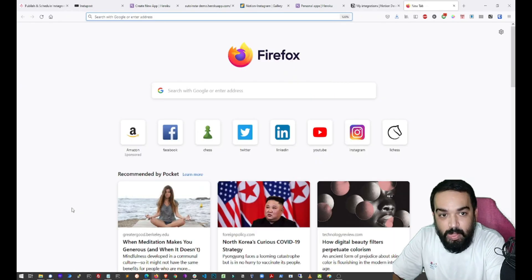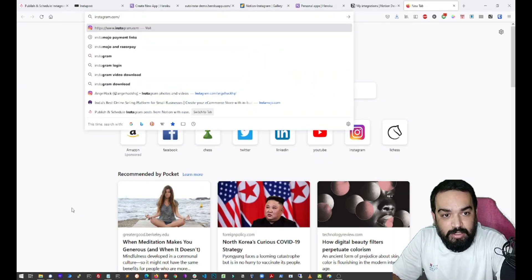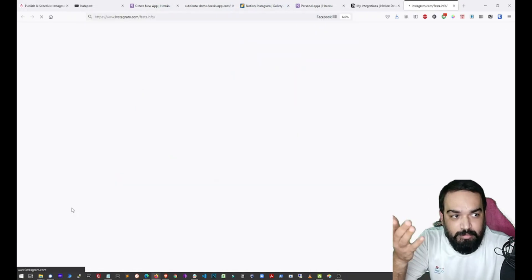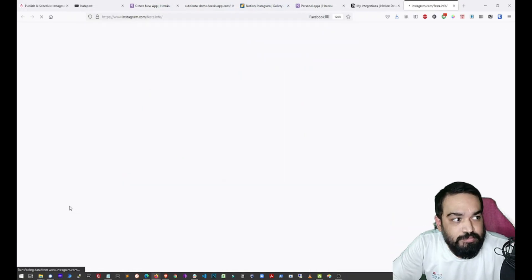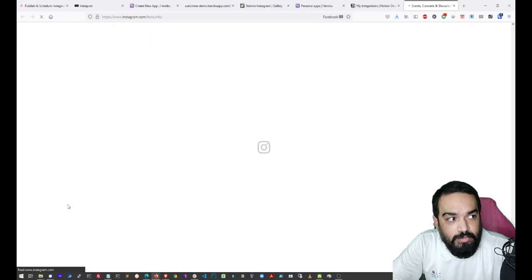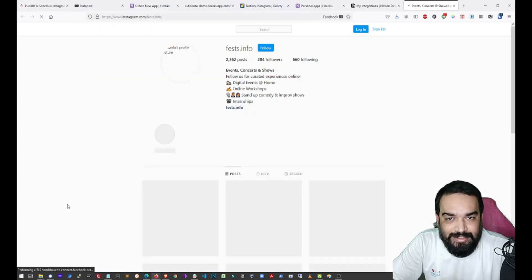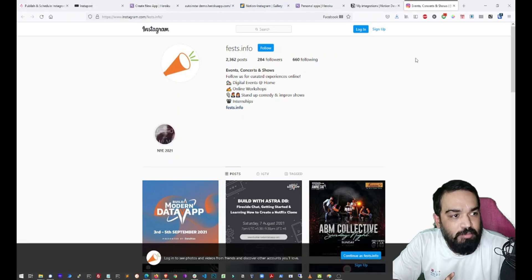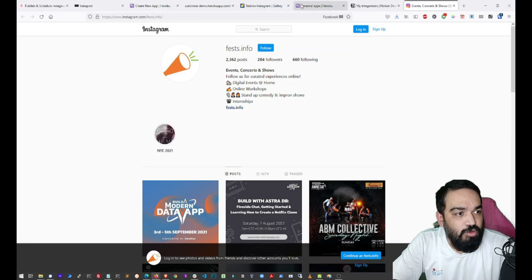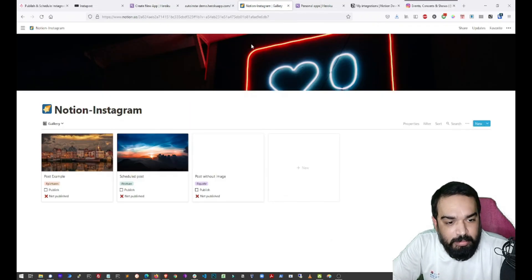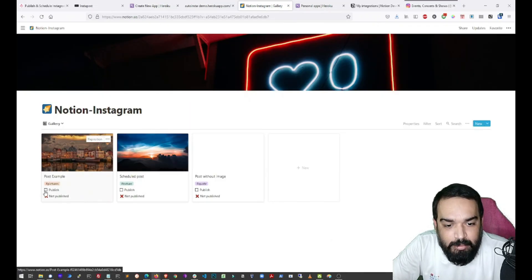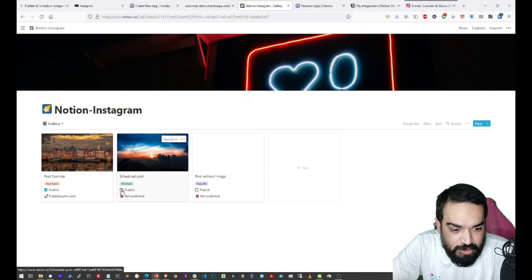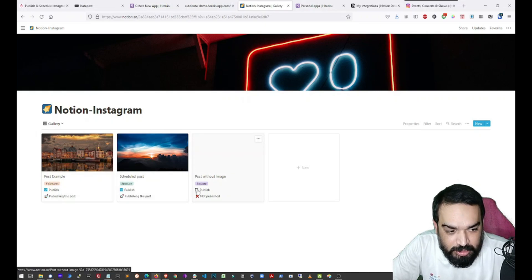So I am just going to open the Instagram account that I am using to test this out. You see, there are some posts here. So I am going to go back to the page and I am going to select publish so that this gets published. So I just selected publish, publish and publish.